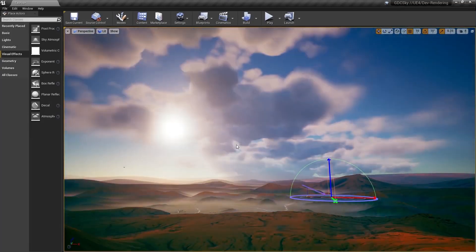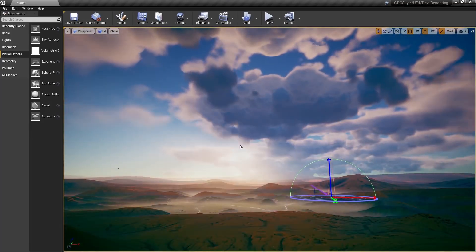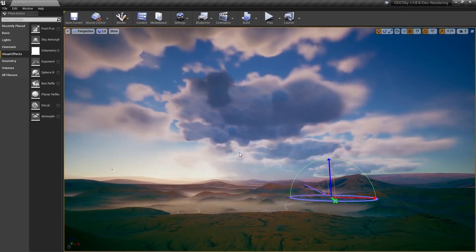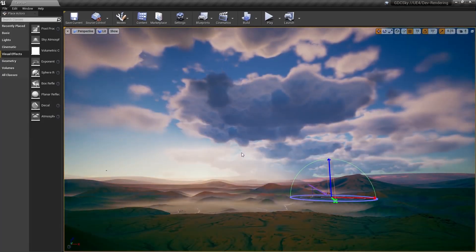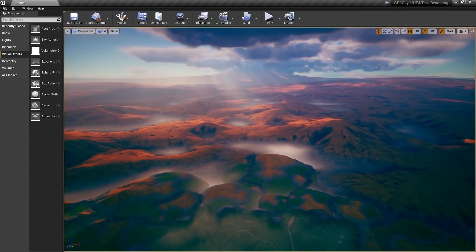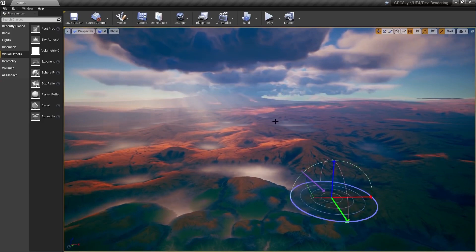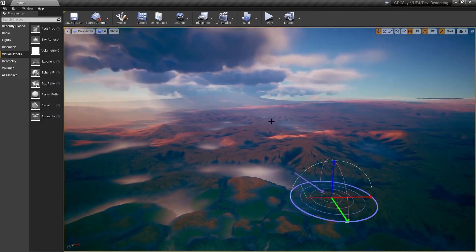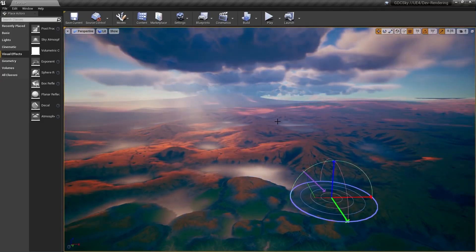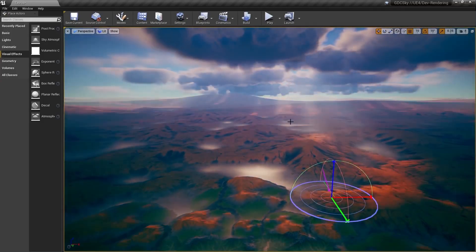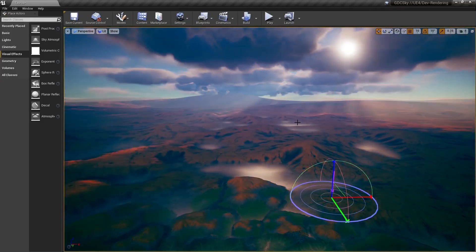The clouds are completely dynamic, and the light from the sun will change as it goes behind the clouds. This includes automatic god rays, the clouds will actually cast shadows on the world, and it's all really easy to set up and use.